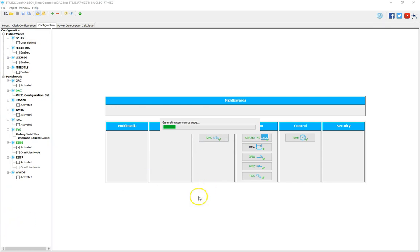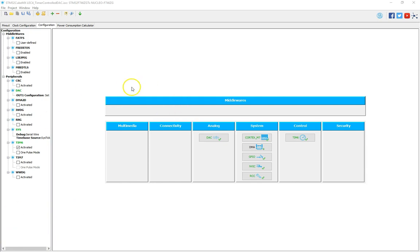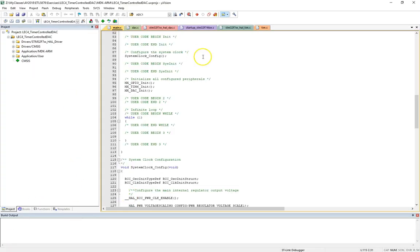While generating code — the code has been generated and Keil uVision is now trying to open. I click on Open Project. It is taking a little while to bring Keil uVision up. Keil uVision is finally up now.